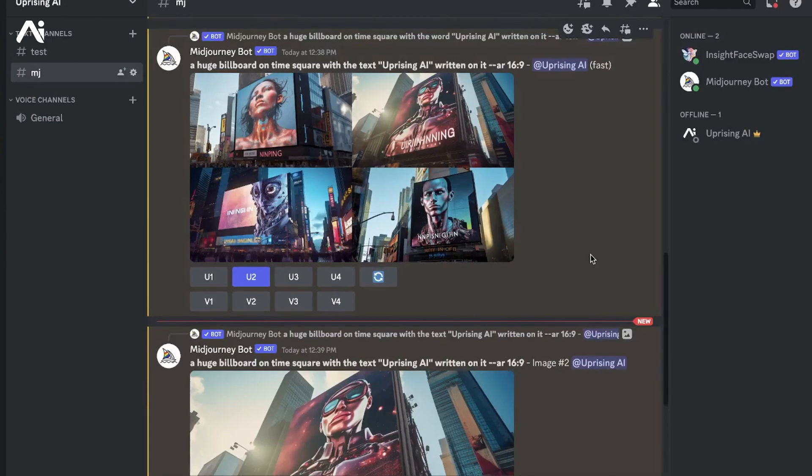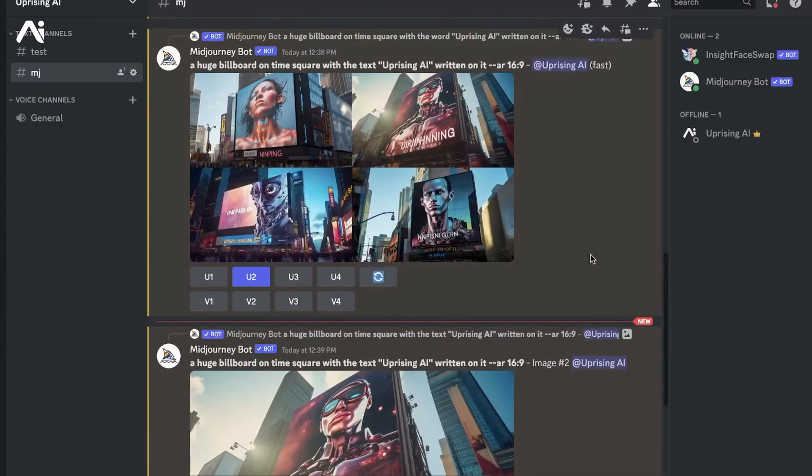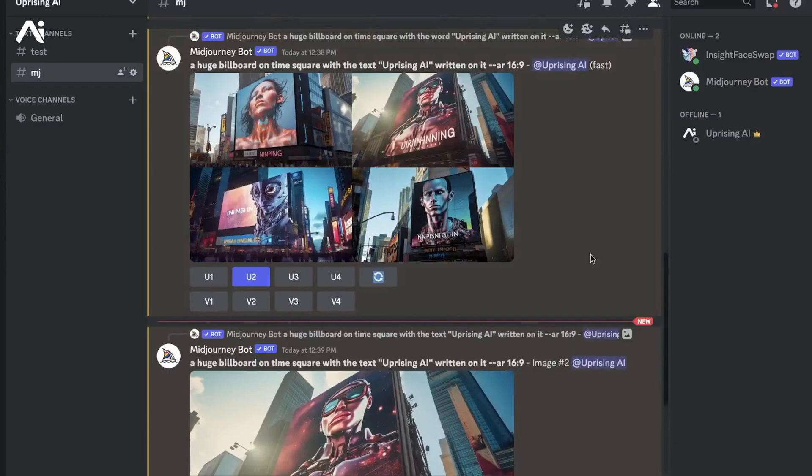This was considered impossible before, but now using the newly introduced feature on Midjourney called Vary Region or inpainting, this is finally a possibility. Today we'll be learning how to achieve this using the inpainting feature on Midjourney.